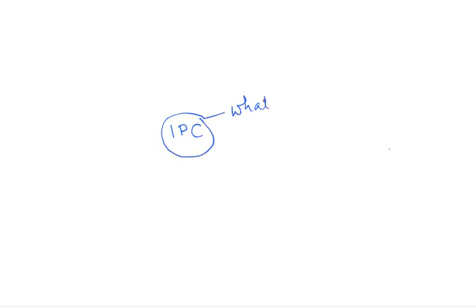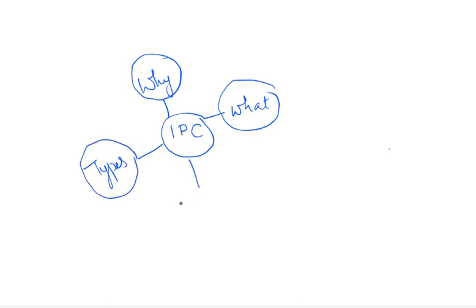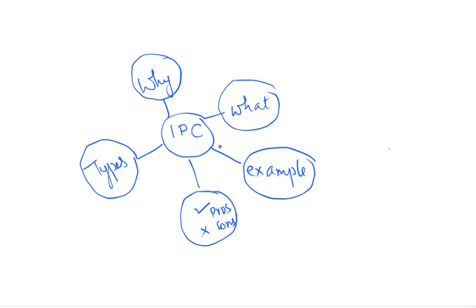In this video, we will quickly check what is inter-process communication called IPC. We will see what it is, why it is used, what are the different types of IPCs that we have, and the advantages and disadvantages. We will also take one example to illustrate our point. So this will be the structure.